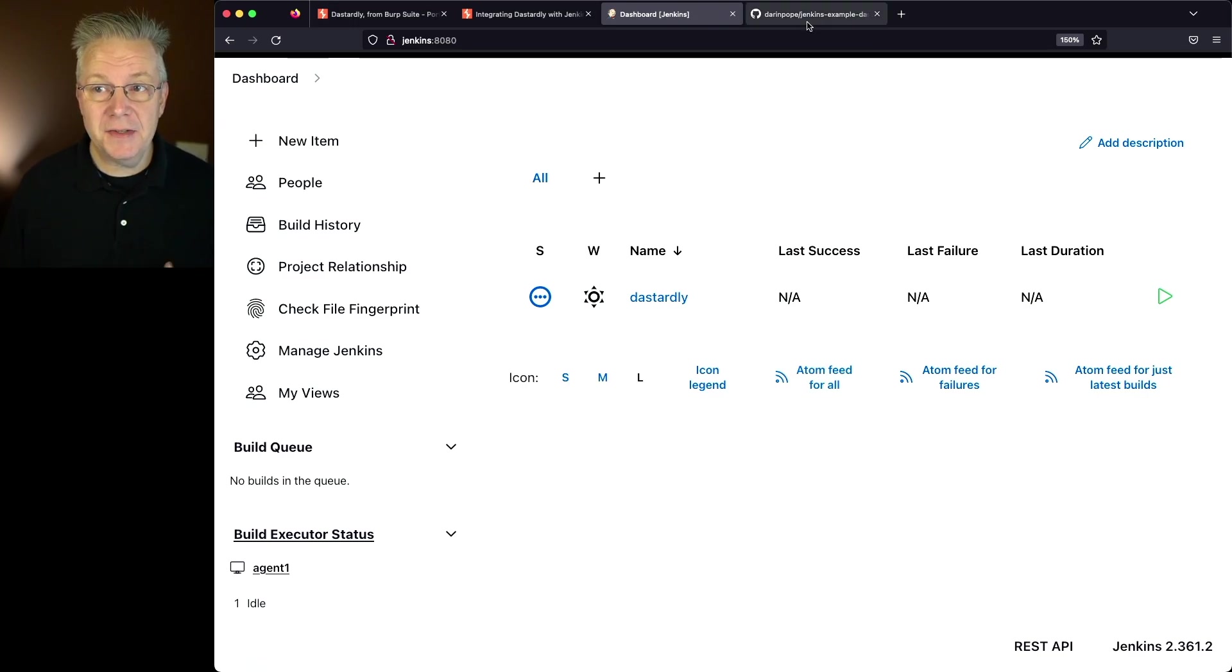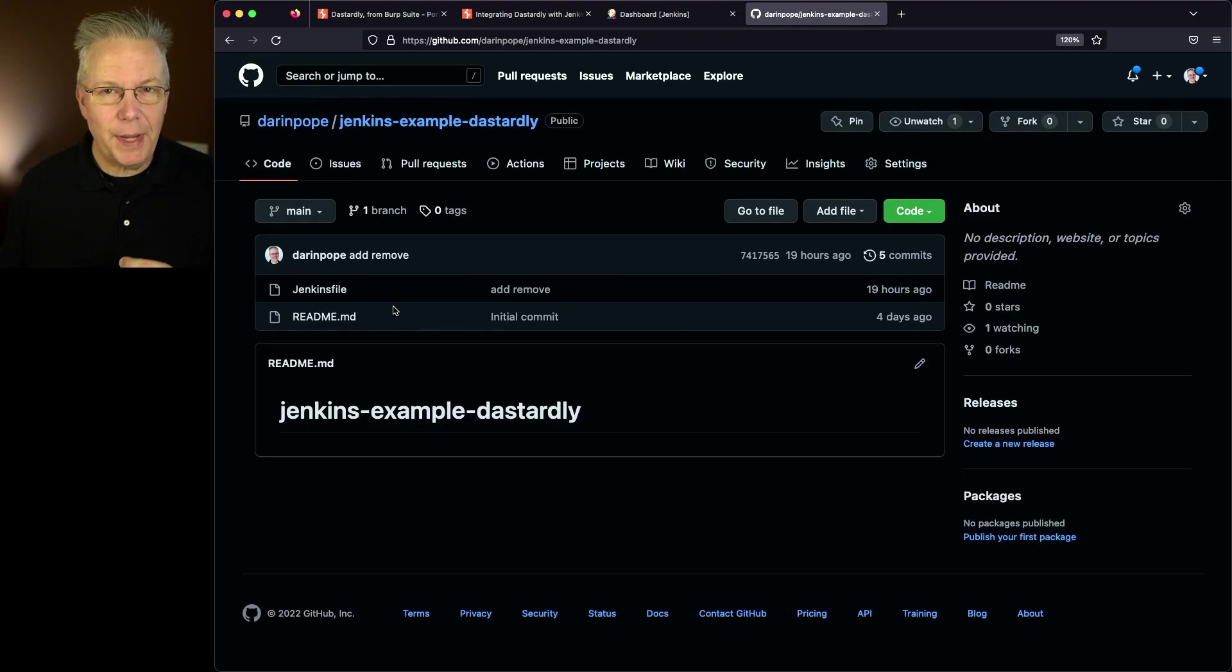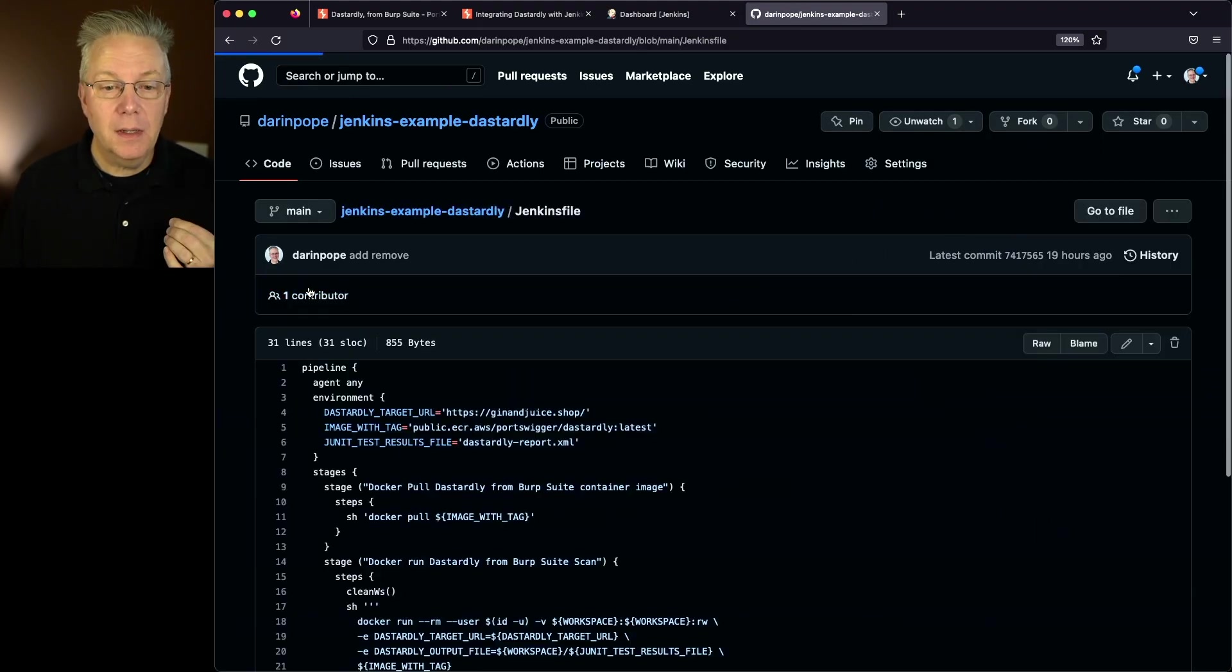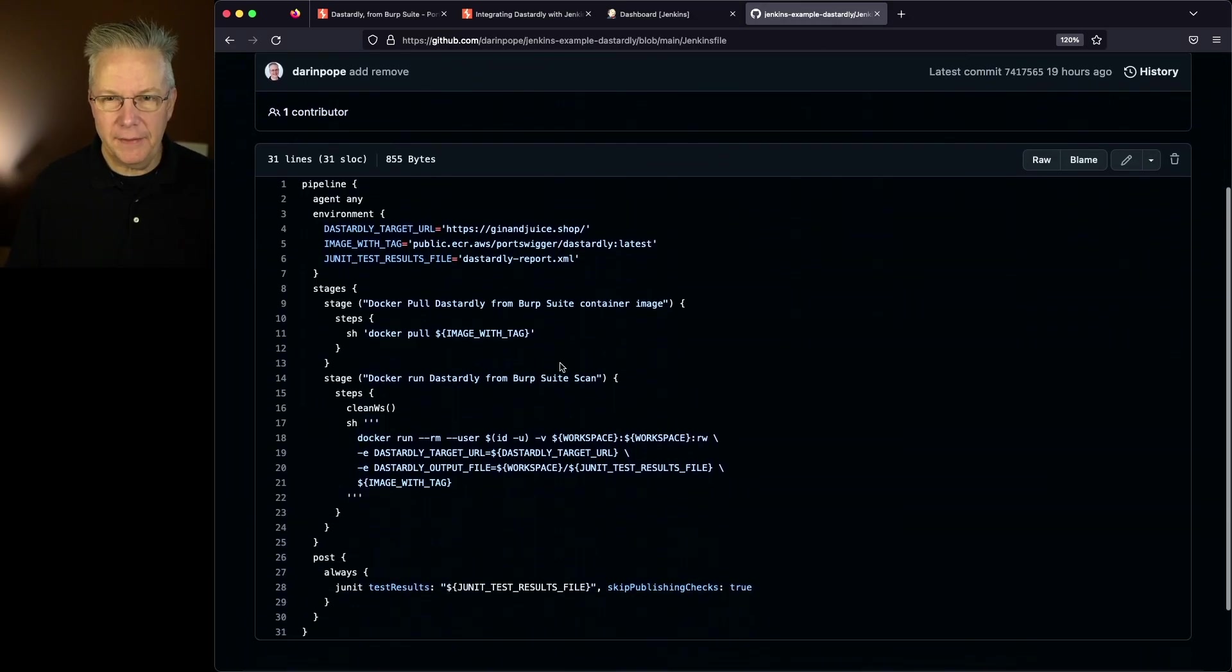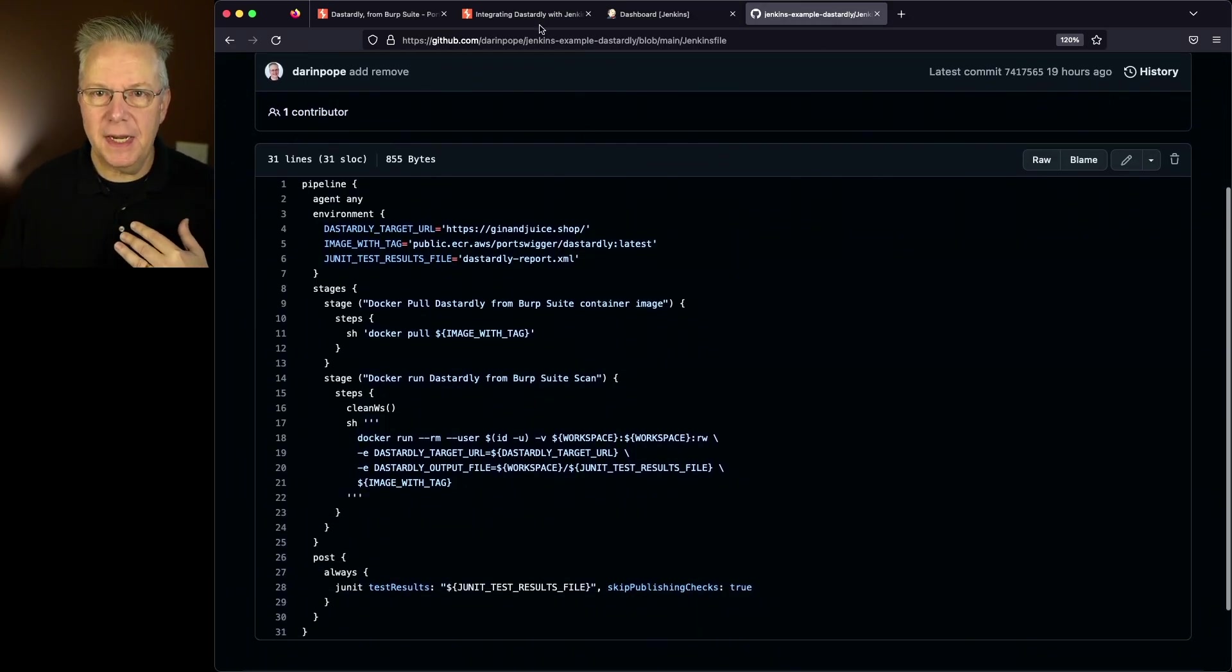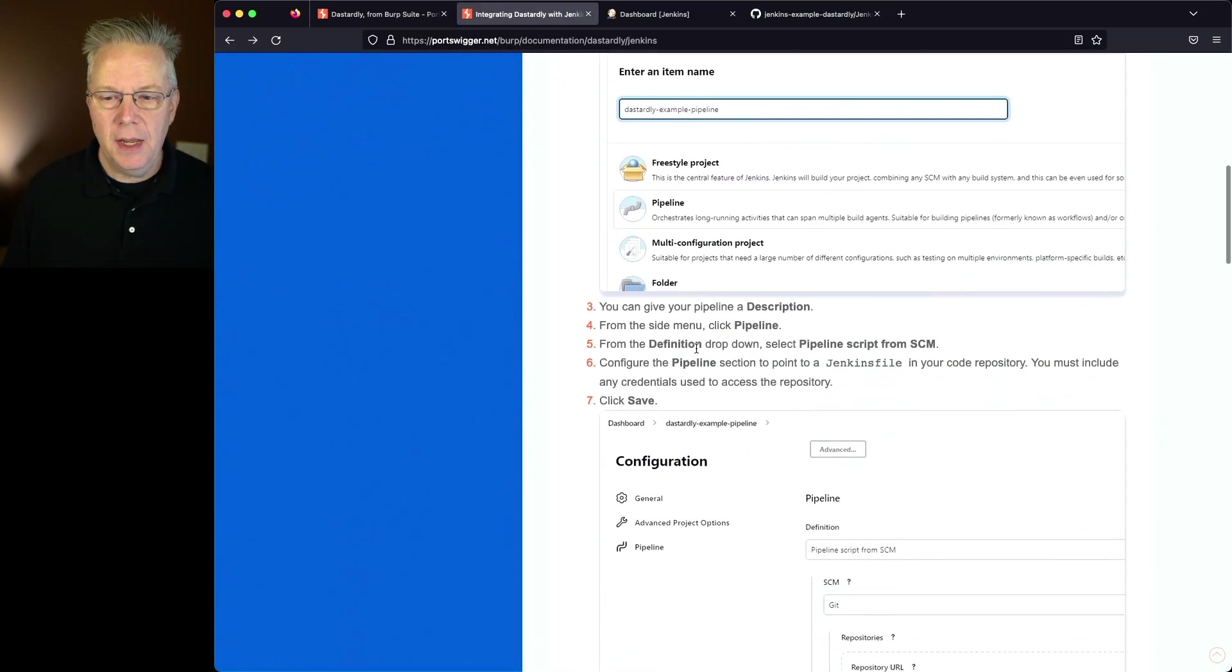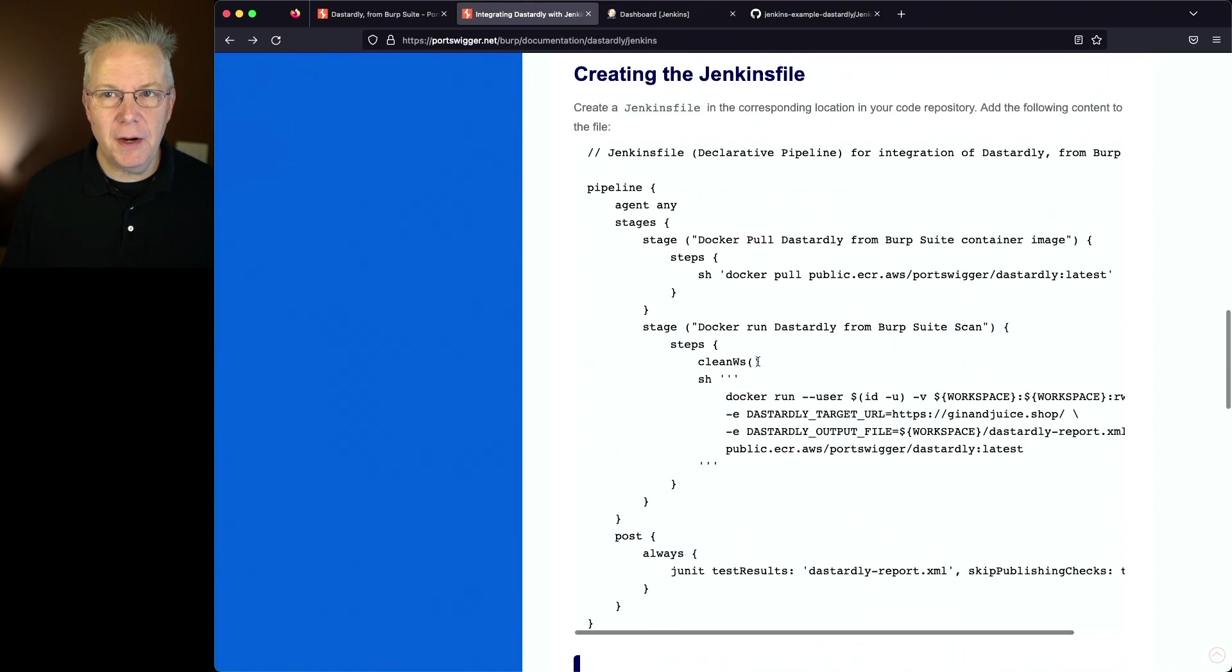Now let's take a look at a sample repository that I've set up. Again this is based on the official documentation from Port Swigger. If we take a look at our Jenkins file and compare this against what is in the documentation at Port Swigger, they're going to look very similar.